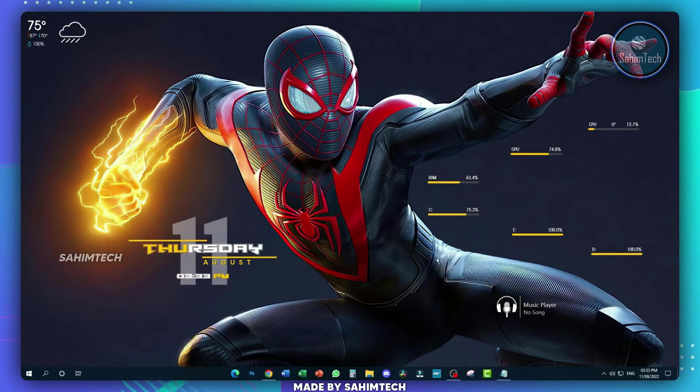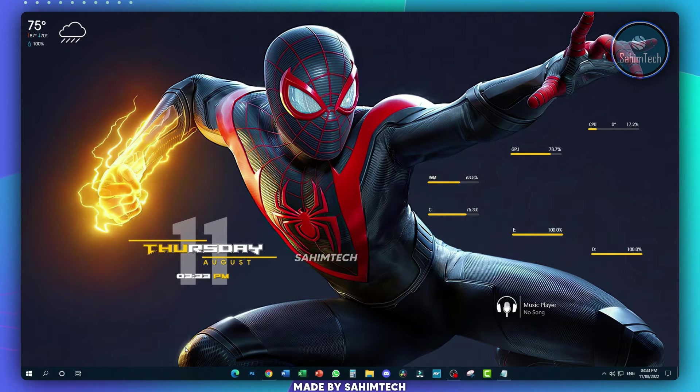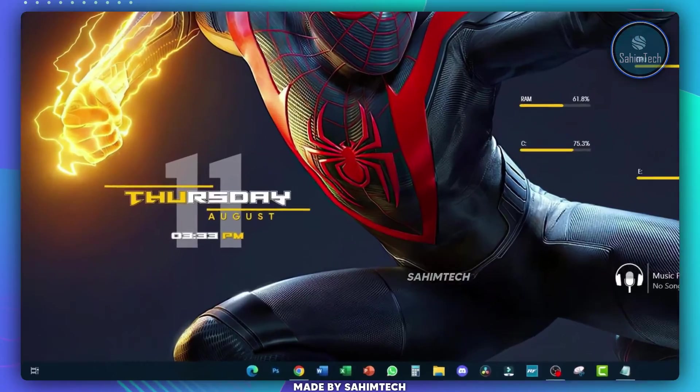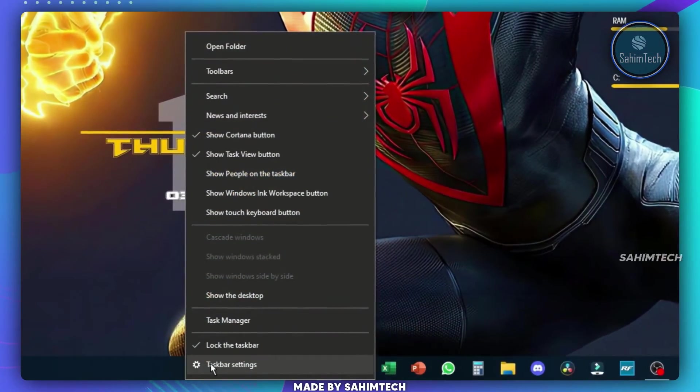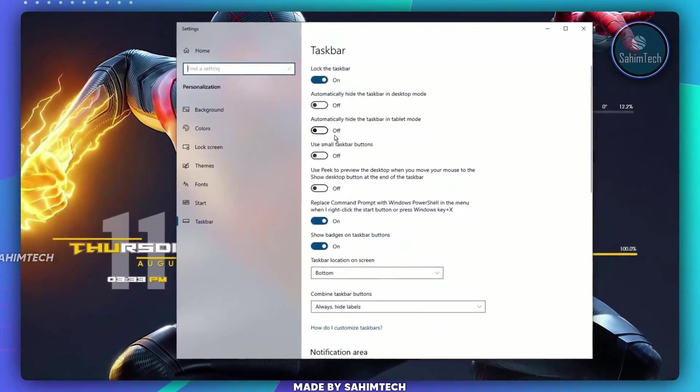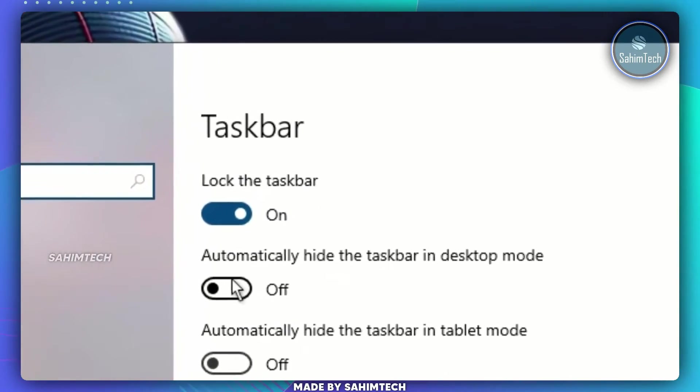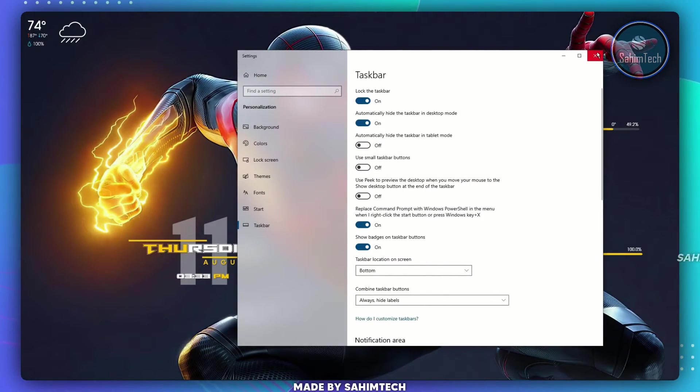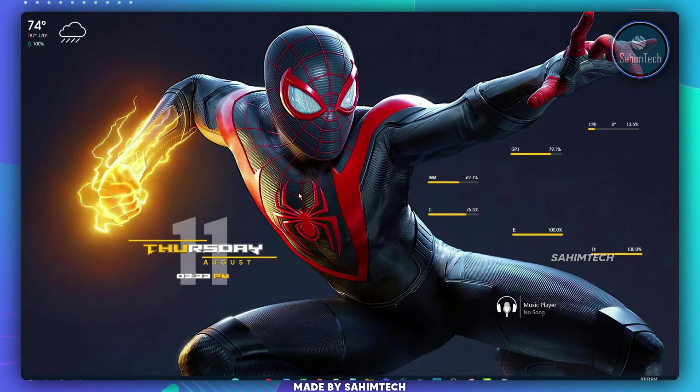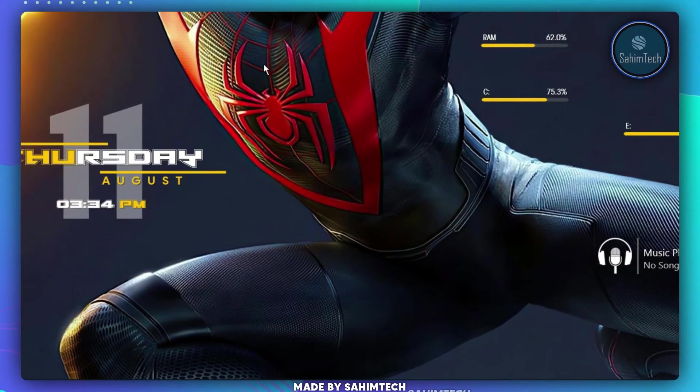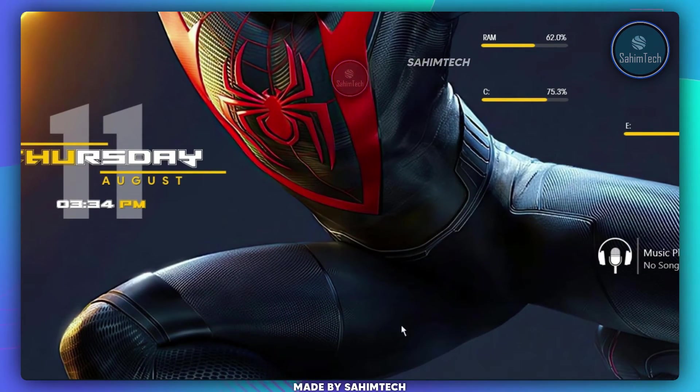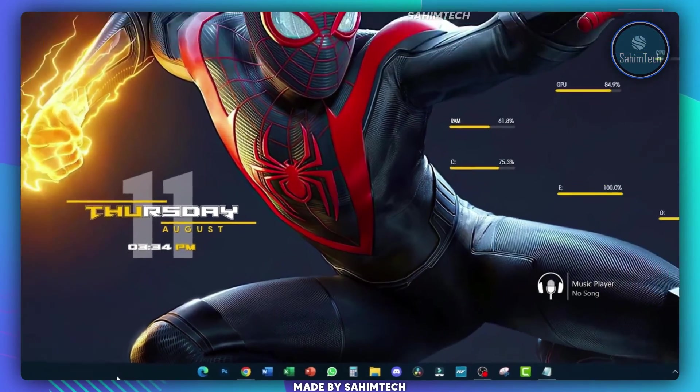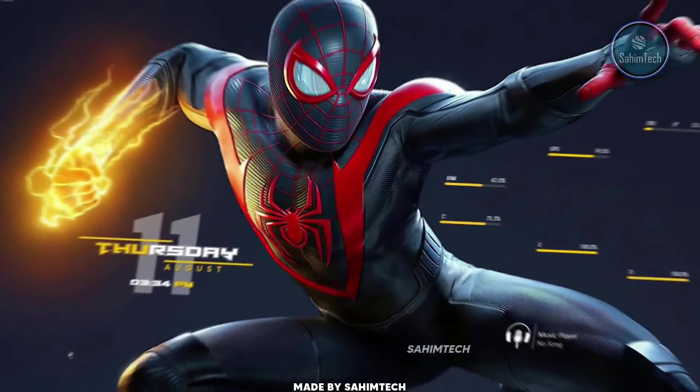One final thing you can do is make this taskbar pop up only when you hover your cursor over it so that your desktop looks a lot better. Right-click on your taskbar, click on taskbar settings and toggle the second option that says automatically hide the taskbar in desktop mode. And now if I close this window and wait for a few seconds, you can see my taskbar just drops down, and if I hover my cursor over it, my taskbar pops up, which is pretty cool.